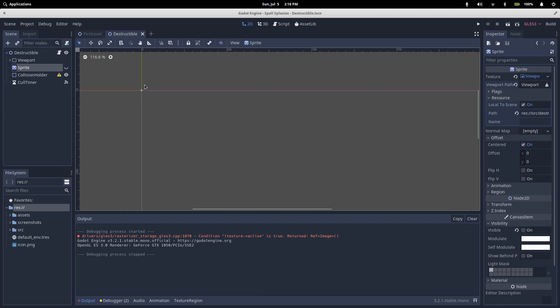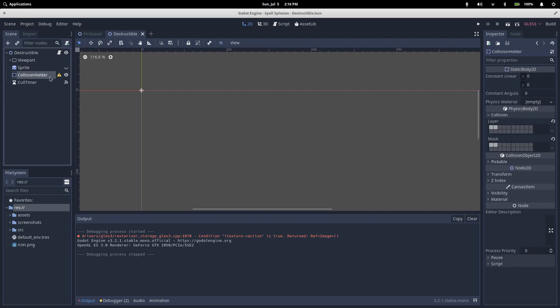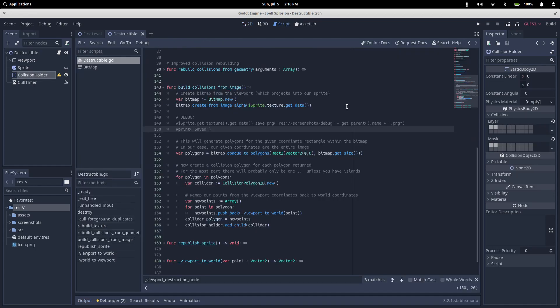Once you've got your image and set it up as a texture on a sprite, and you've created your collision body 2D, we can start writing a script. I've created this method called build collisions from image. The first thing we do is instantiate a bitmap. A bitmap is just a matrix of true or false values, and we're populating it using this create from image alpha method.